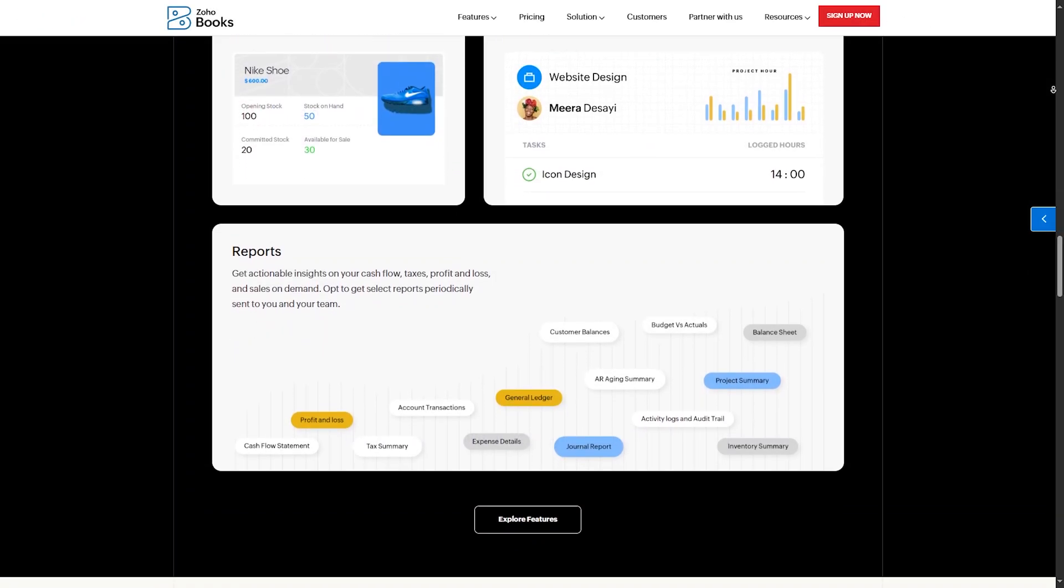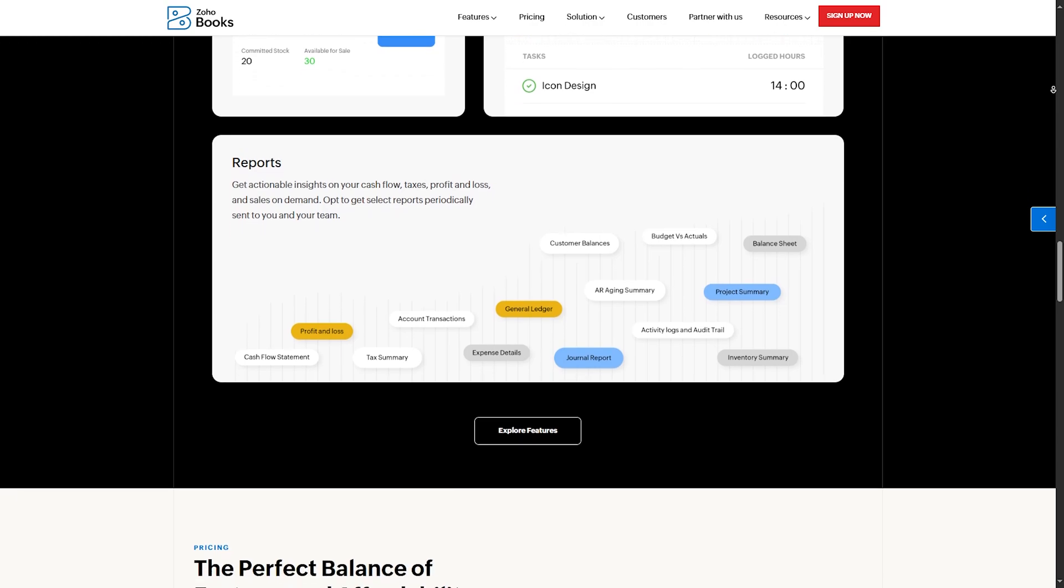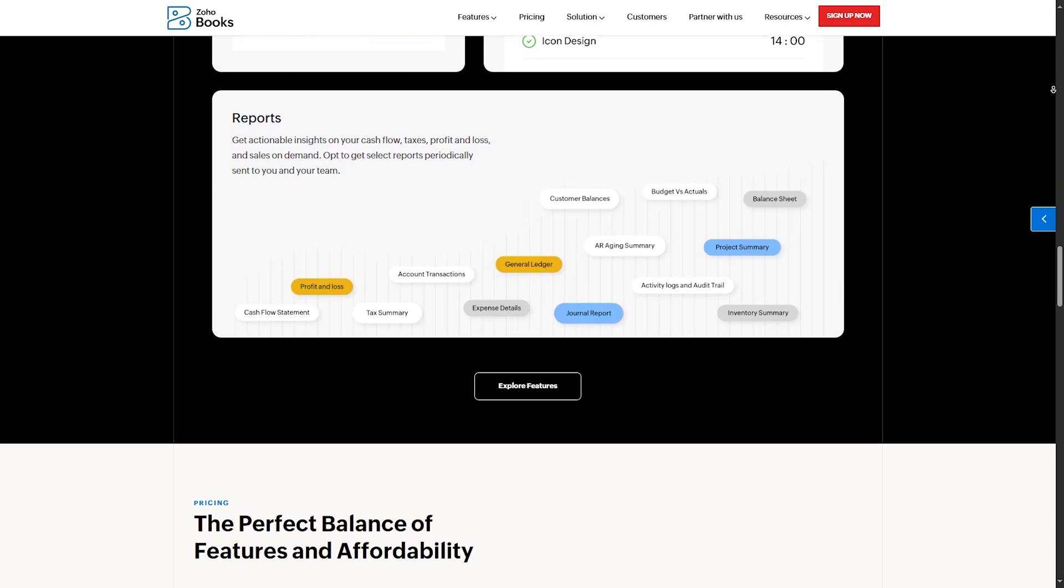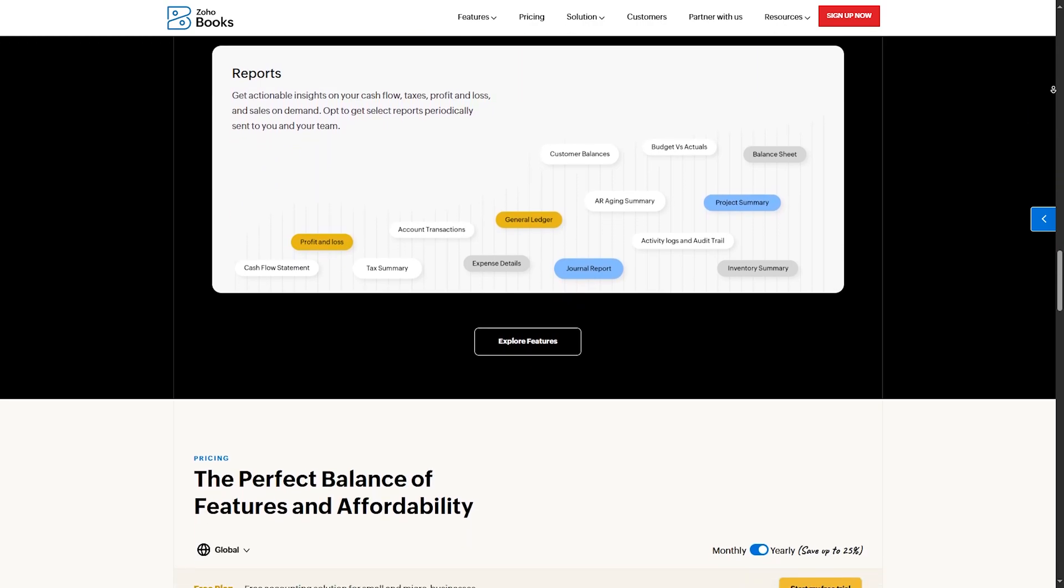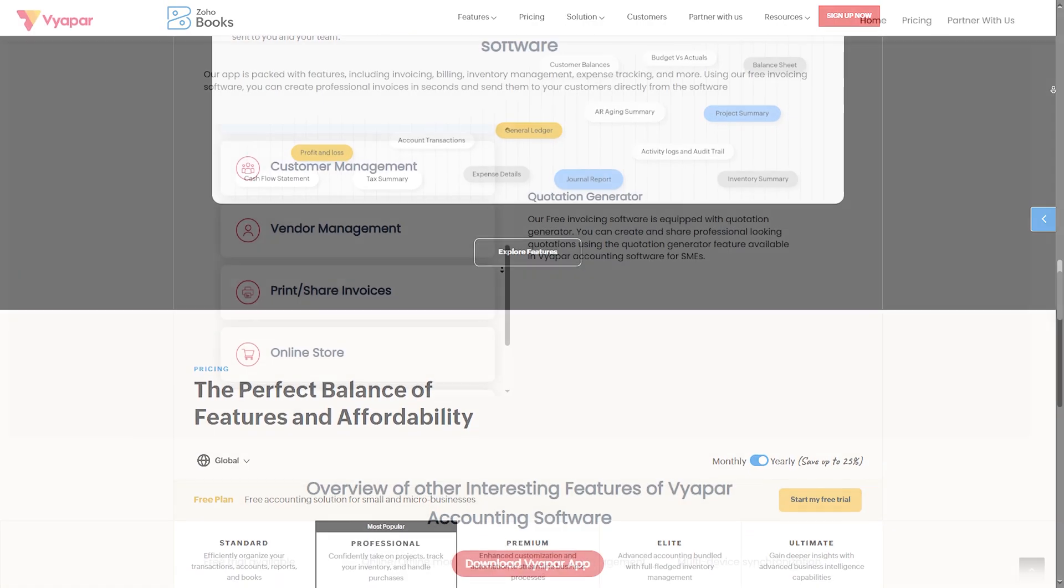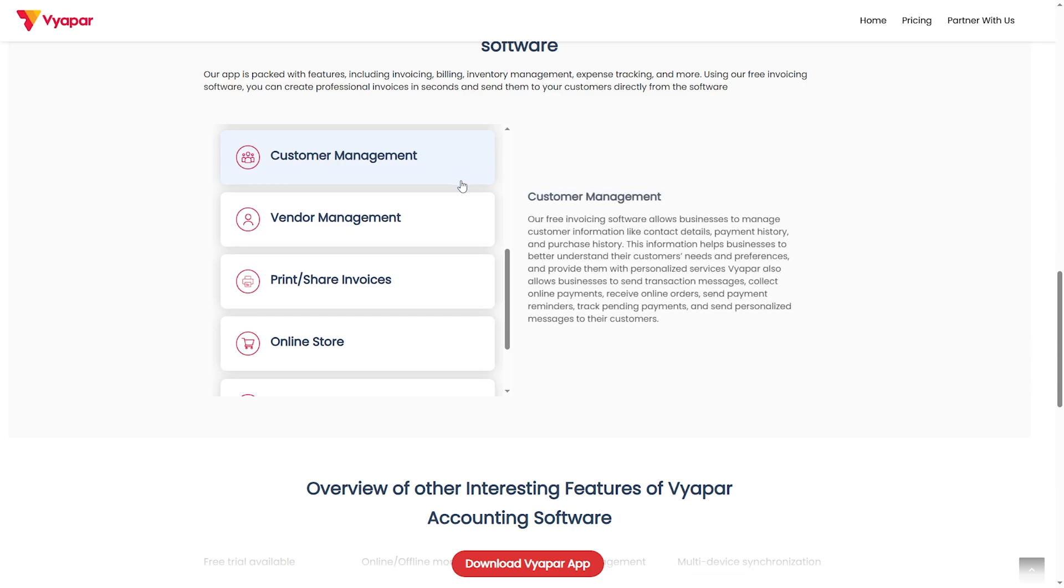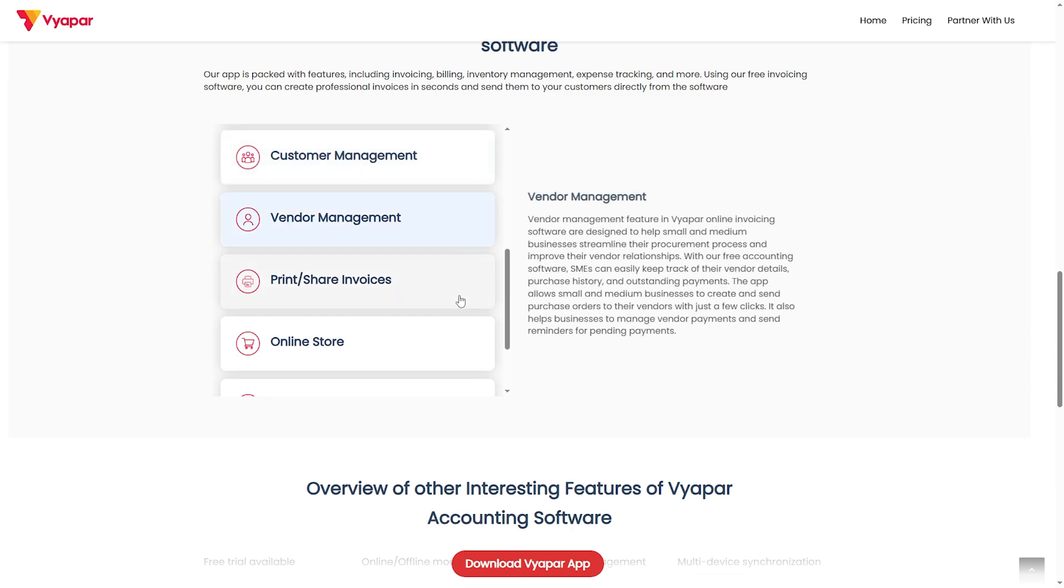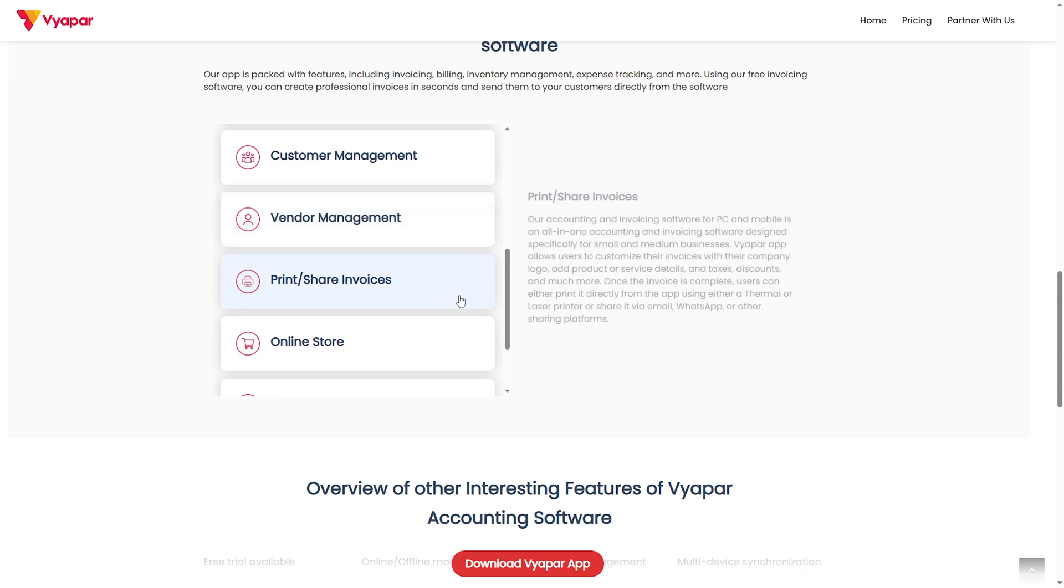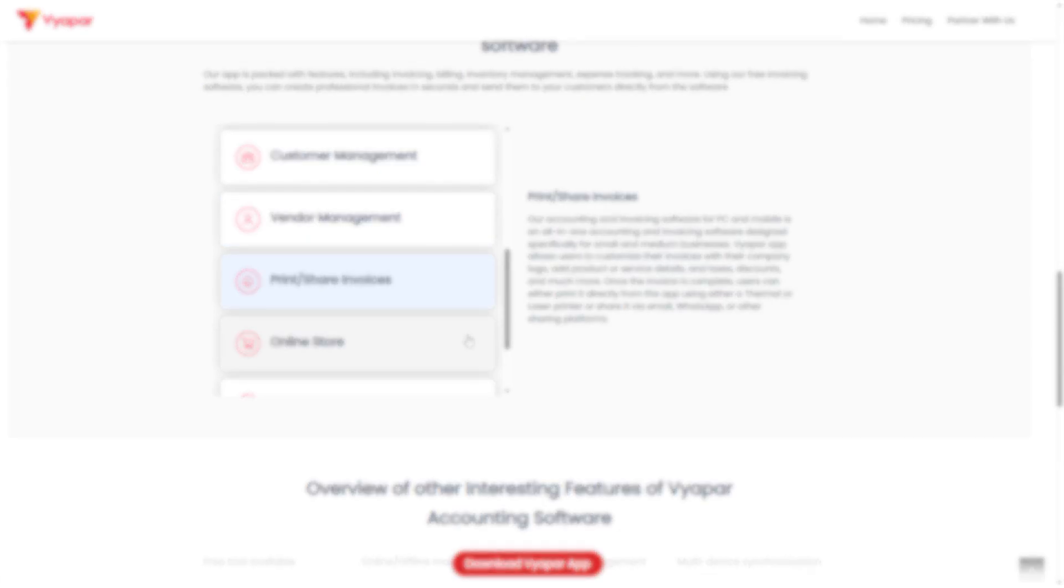Number four, mobile app experience. Zoho Books: available on iOS and Android, cloud-based automatic sync. Viapar: strong offline support, limited cloud sync. So Zoho Books is better for seamless integration, while Viapar is a good choice for offline support.